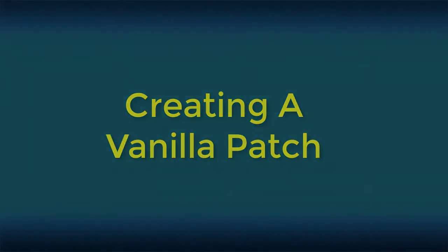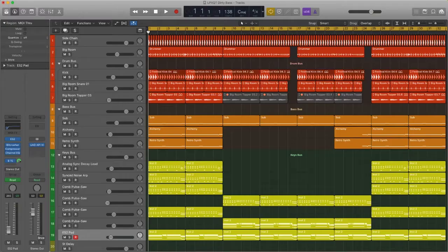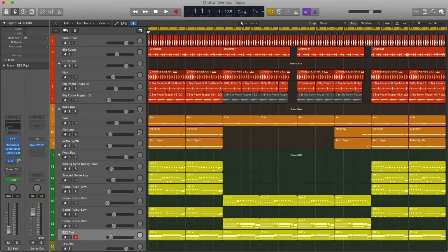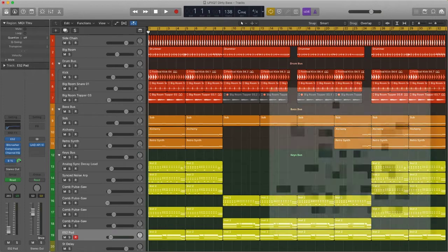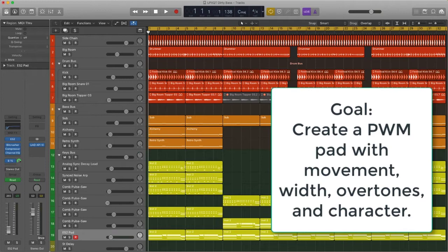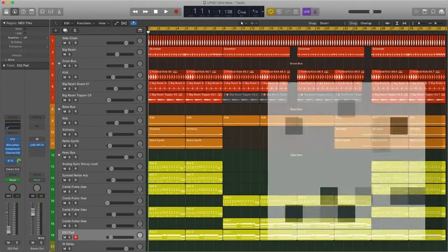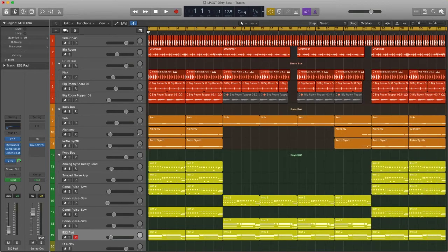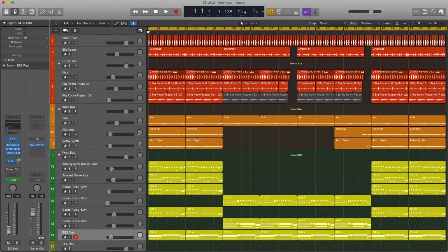For this lesson, I've already created a synth sound in advance, but I'm going to show you the basic principles of starting a vanilla patch that can quickly be tweaked into something all of your own. So we're going to create a big pad that has plenty of movement, width, and overtones, giving it a modern pad sound. We're not going to create anything slow and meandering. This is all about being big and bold without taking over the track.